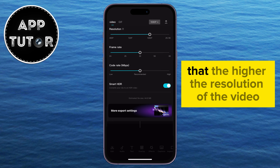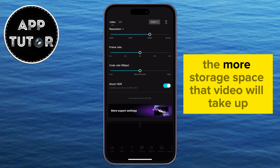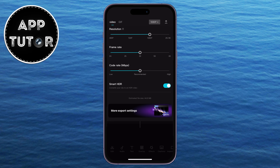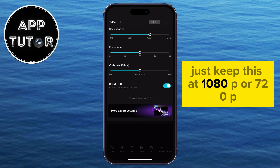Keep in mind that the higher the resolution of the video, the more storage space that video will take up. So if you don't have a lot of memory on your phone, just keep this at 1080p or 720p.